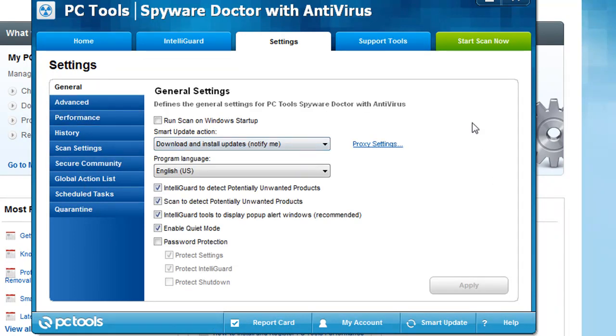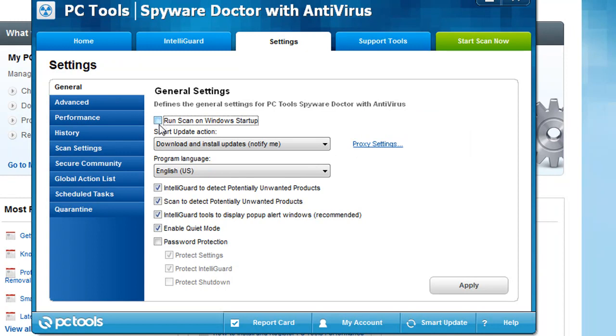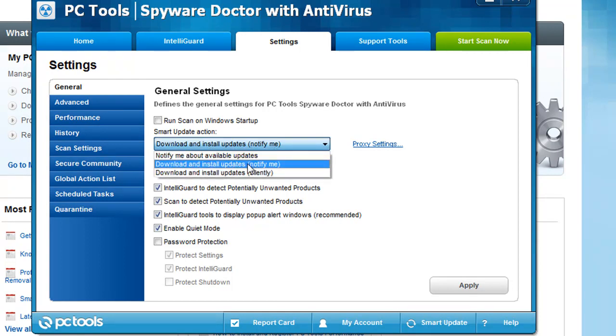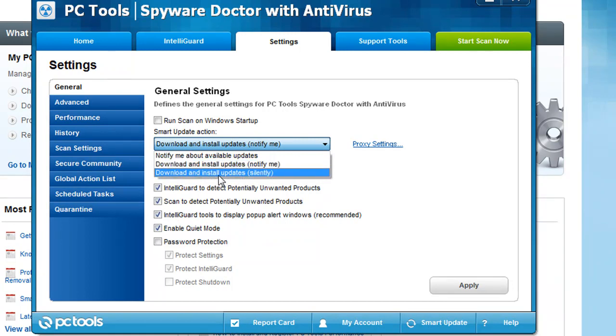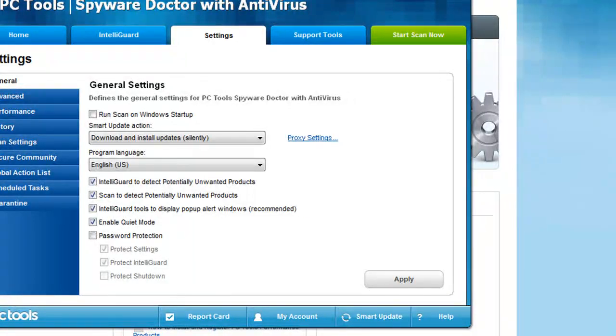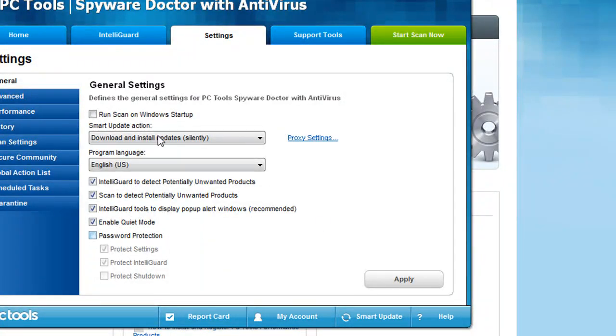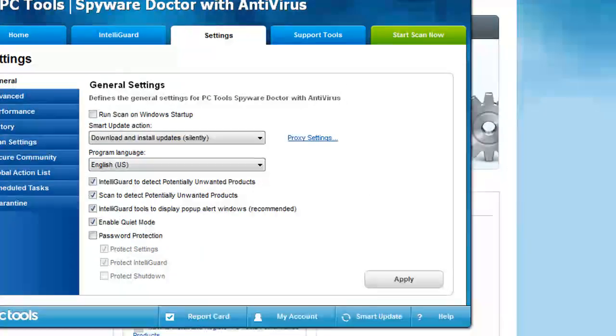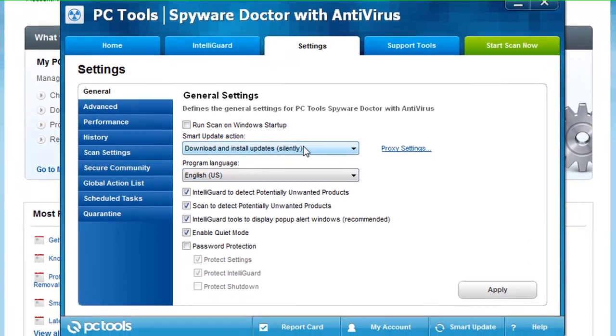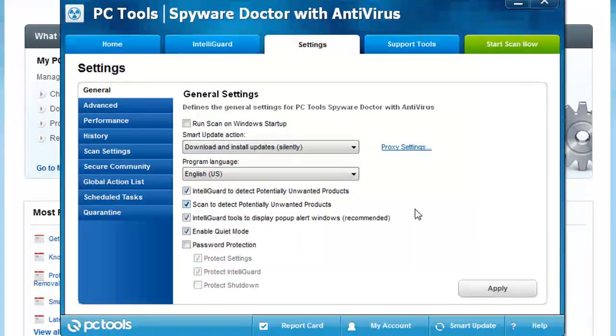Now under the general settings right here, you can select run on startup, run the Intel scan, full scan, custom scan. Usually I want to have that checked myself. Right here for the smart update action, download and install updates - basically you can say notify me, or download and install updates notify me, or download and install updates silently. If it's done silently, basically in the system tray, if you ever used Antivirus Client, it says updating. Trend Micro, personally, I don't like the way Trend Micro does it where it actually pops up and it shows you and then it downloads it and it's still up there and it takes forever to do. You can actually choose to run silently in the background. That way you never even have to see any warnings. It's just all automatic and you don't have to worry about it. It's something I really like myself.